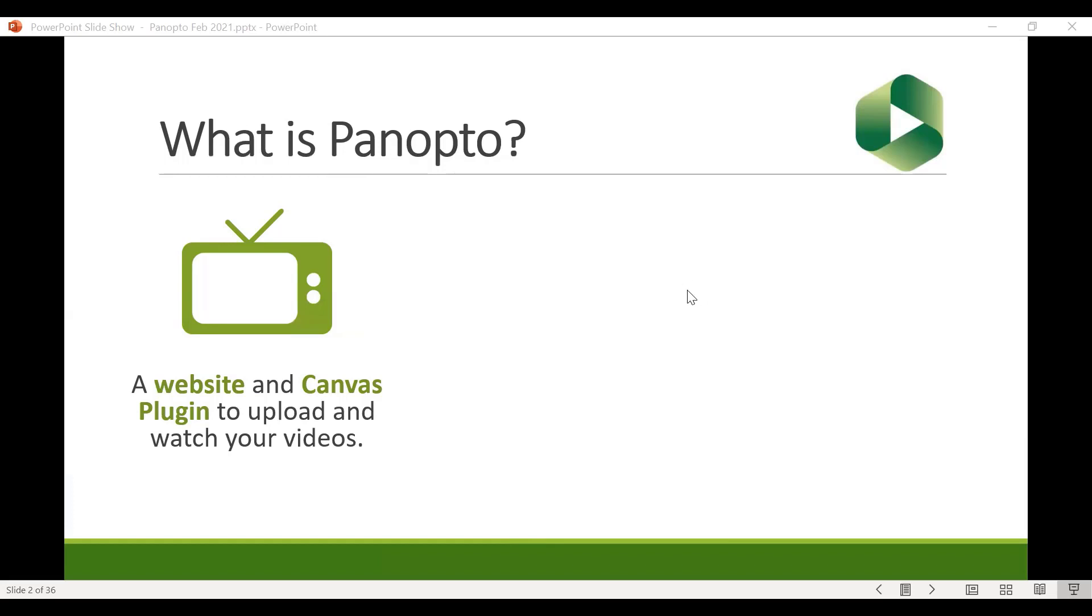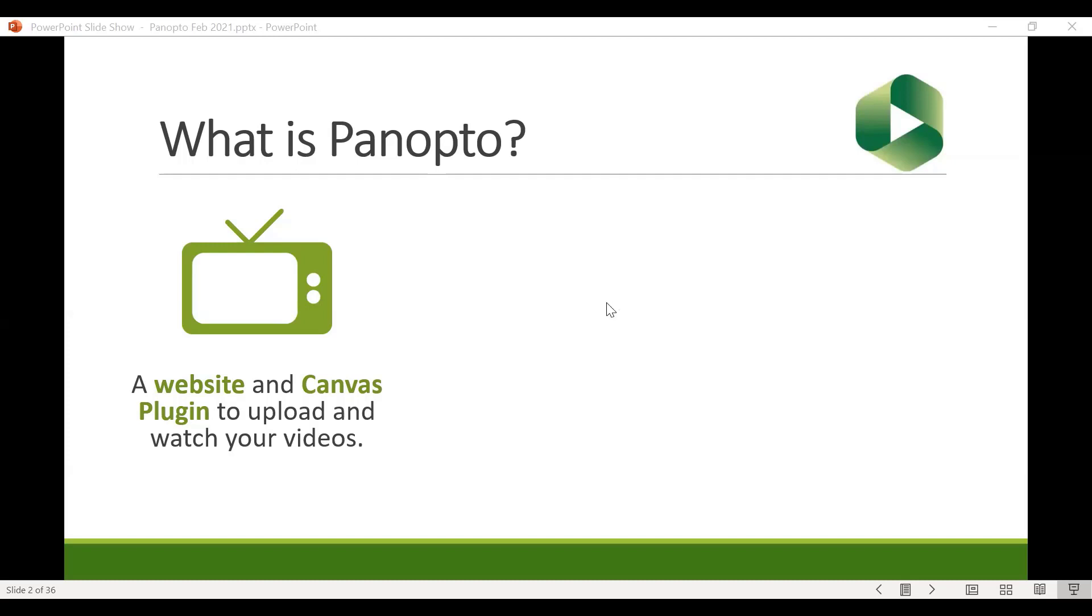So Panopto is first and foremost a website. It is also a Canvas plugin or also known as a Canvas app or LTI and basically it is a means for your students to watch video content that you have uploaded or recorded. So if you want to think of it as like a KVCC YouTube in a sense, that's kind of what it is. It's a paid service we pay for as a streaming platform and there's a few advantages to using it over something like YouTube.